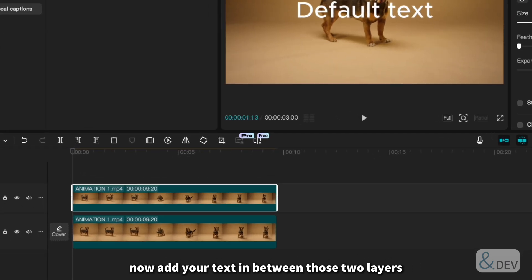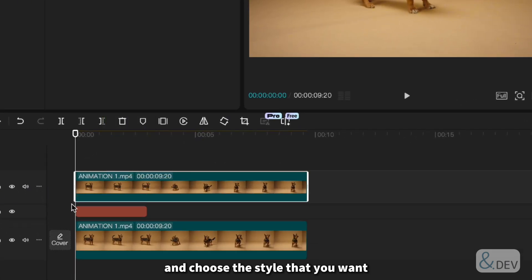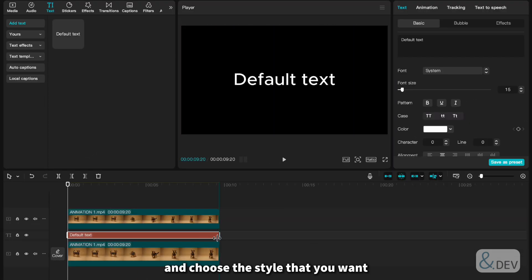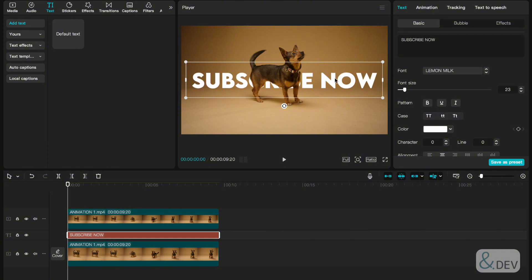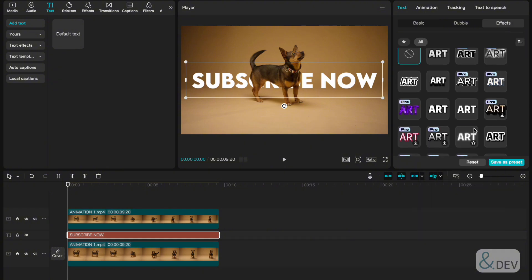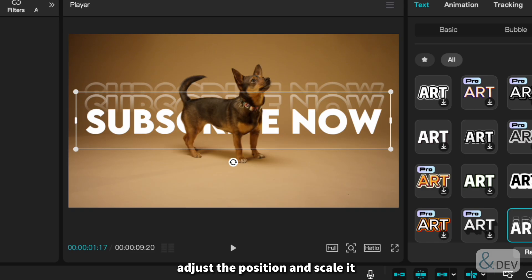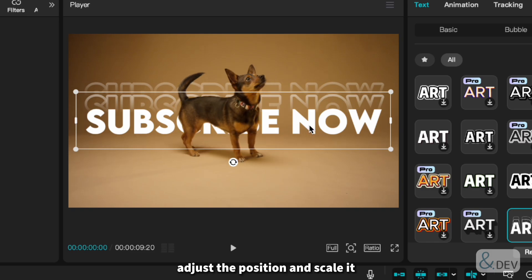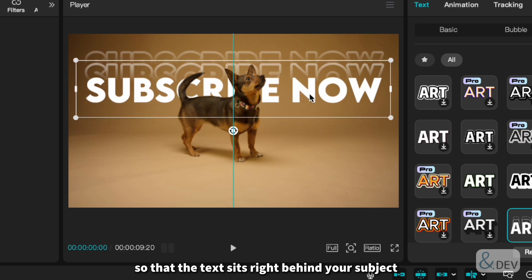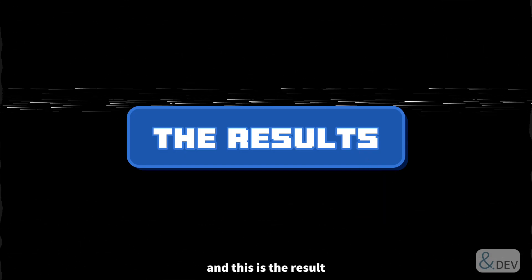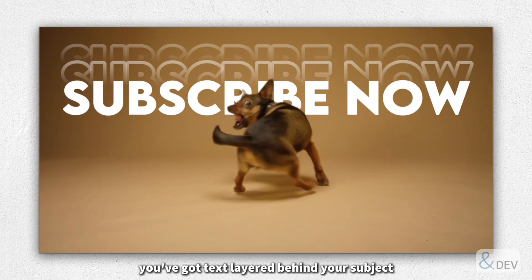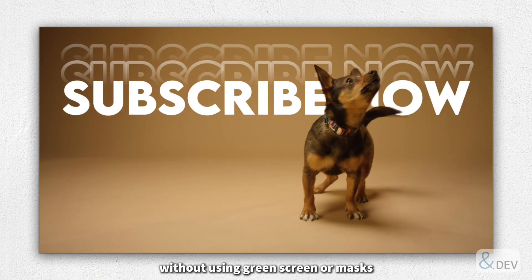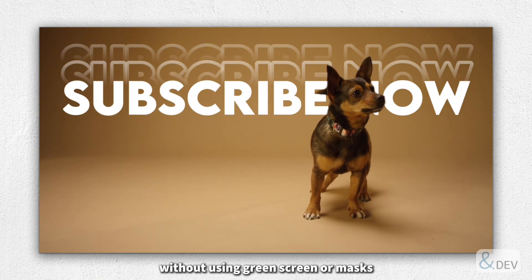Now add your text in between those two layers and choose the style that you want. Adjust the position and scale it so that the text sits right behind your subject or wherever you want it to be. And this is the result! You've got text layered behind your subject without using green screen or masks.